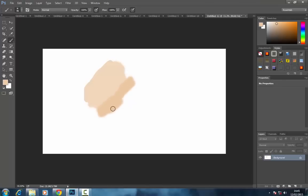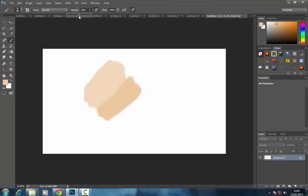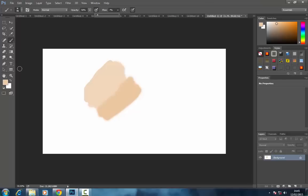So the next step: you want to take the opacity down to about 50% and then take the flow down. I usually take mine down to about 7%. Obviously you don't want to be putting really heavy colors in the middle—you just want to kind of mix the two, so just take that down. And then I'm going to zoom in to show you.